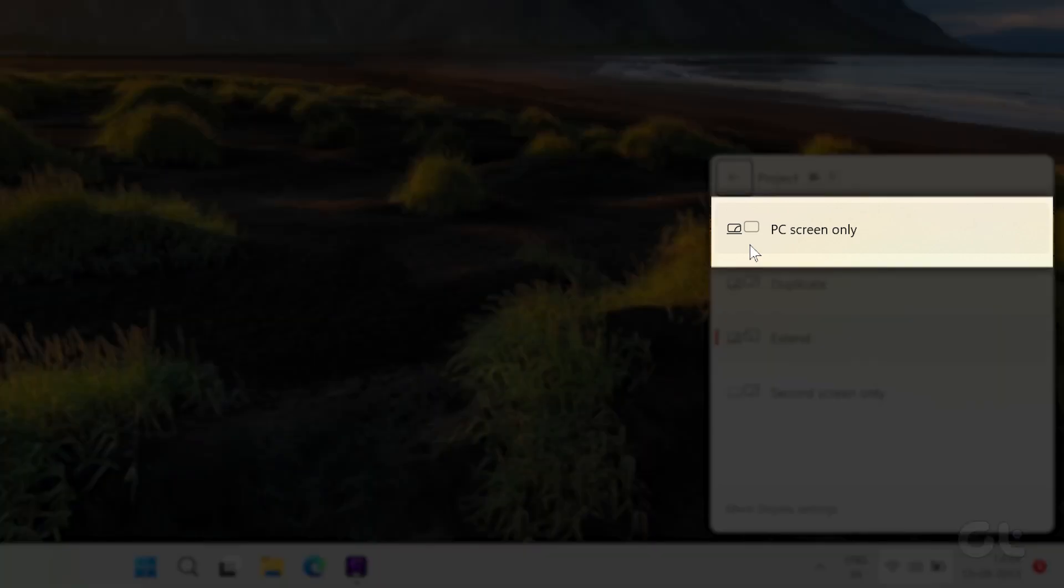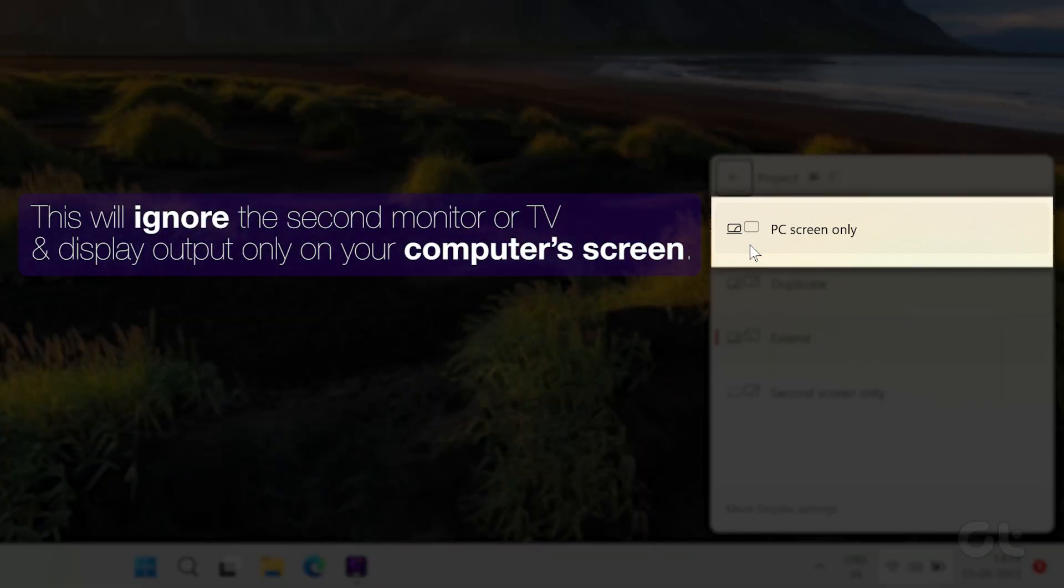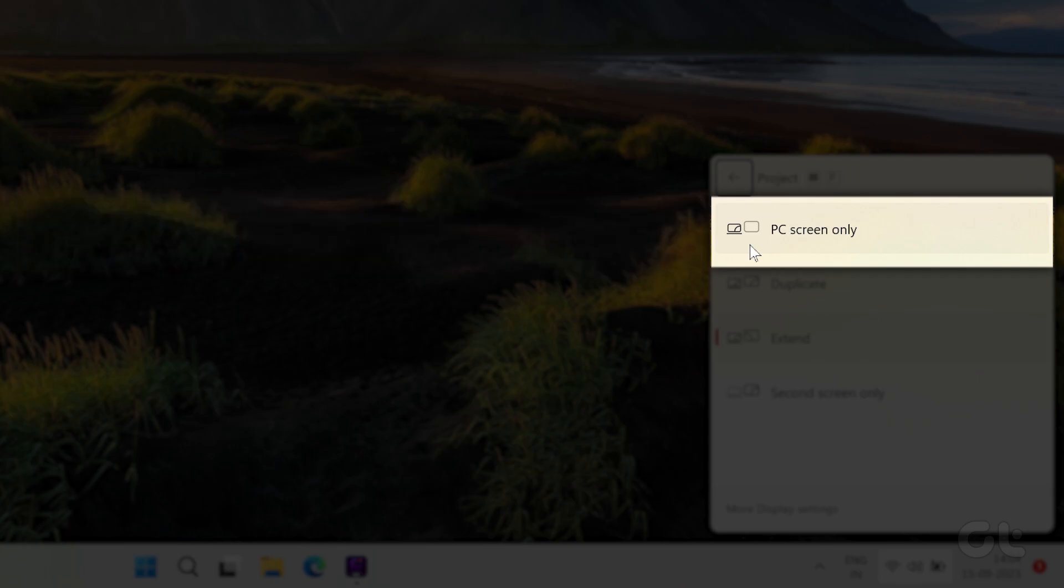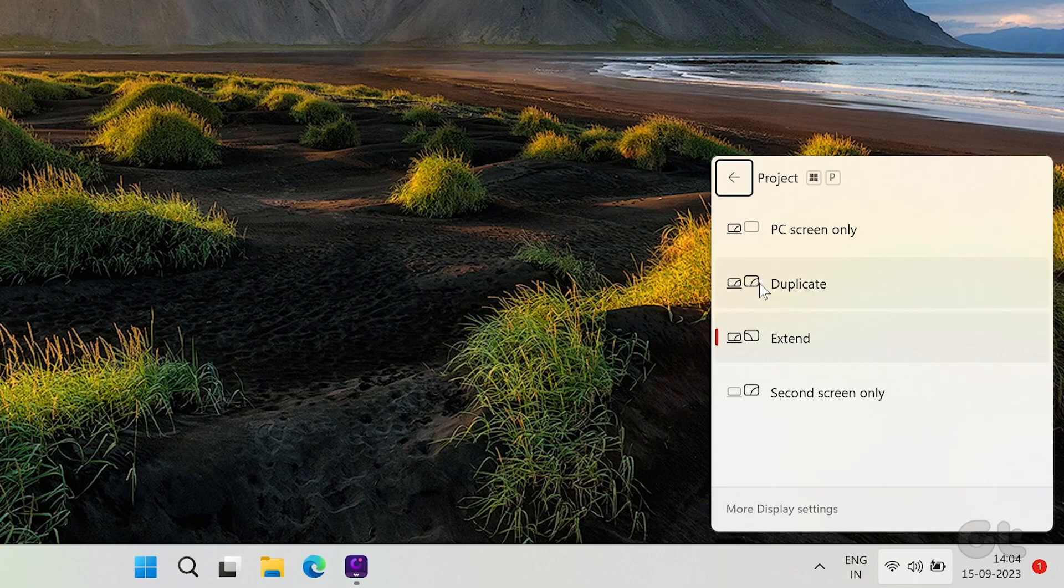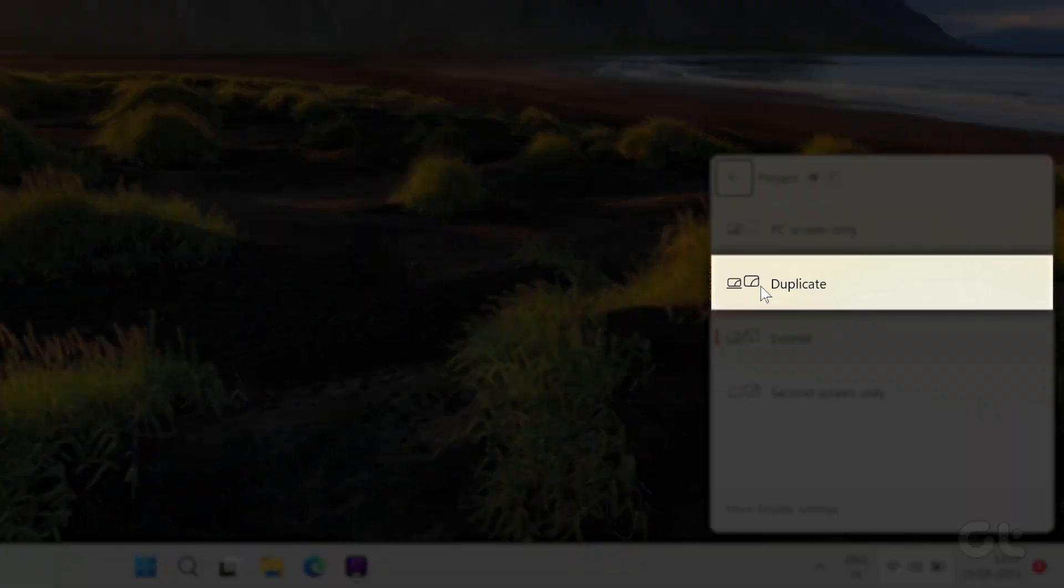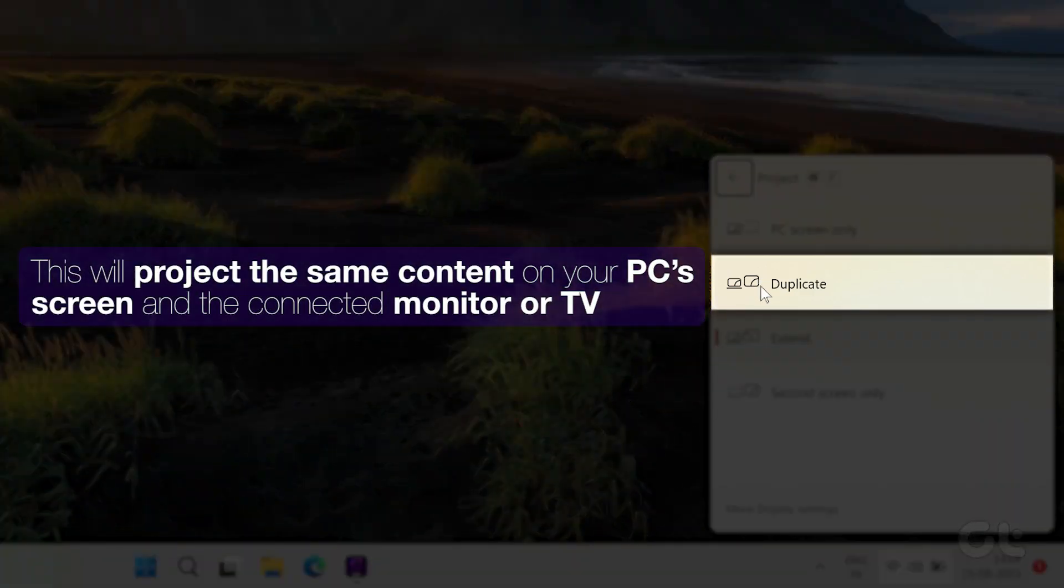PC Screen Only: Choosing this option will ignore the second monitor or TV and display output only on your computer screen. Duplicate: This option will project the same content on your PC's screen and the connected monitor or TV.